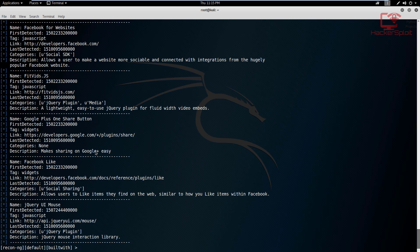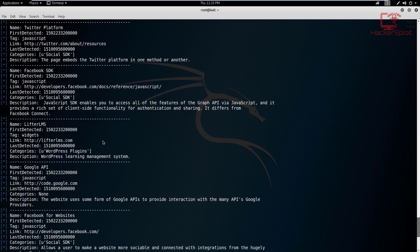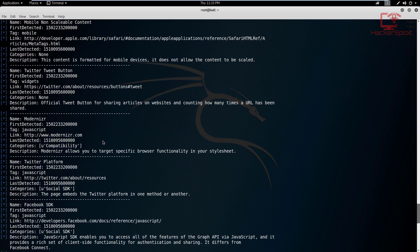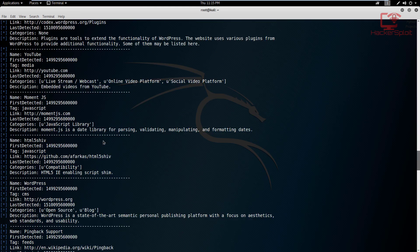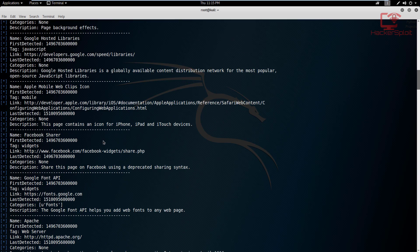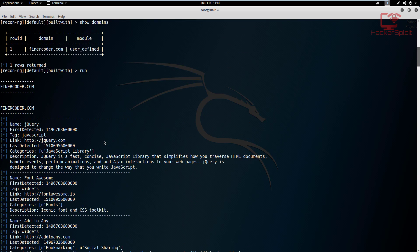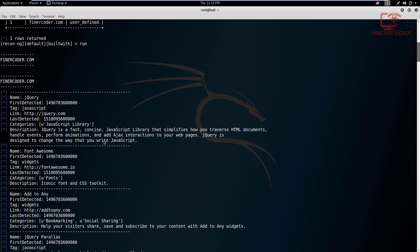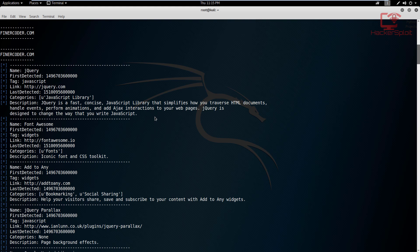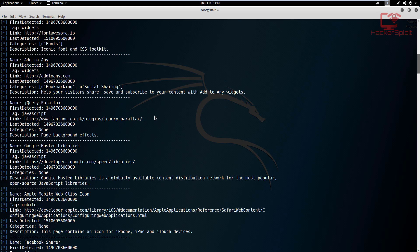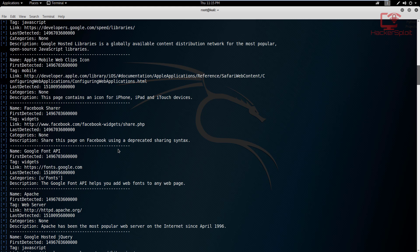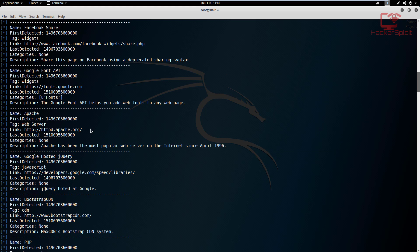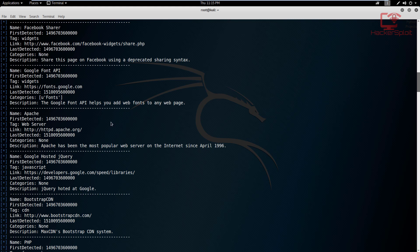And voila, you can see it did that extremely fast. And this website is based on WordPress. So you can see it's going to give you an example of all the libraries and the plugins that exist. So there you are, you have jQuery running, you have information in regards to the fonts, you have the Google hosted libraries, which is also important. Facebook share, you have the Google Font API, Apache. So you can see the web server is Apache. So you get an idea of what's running.